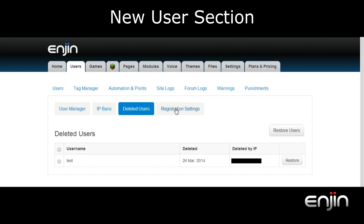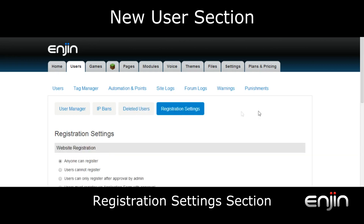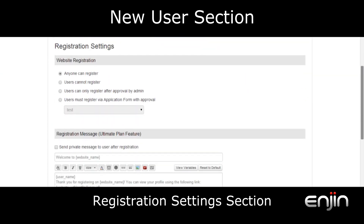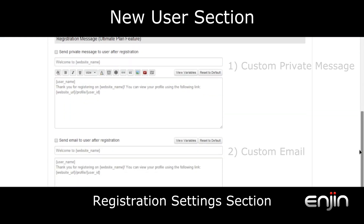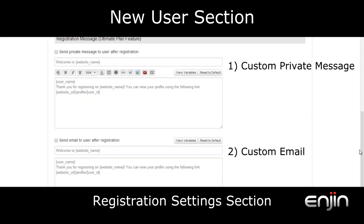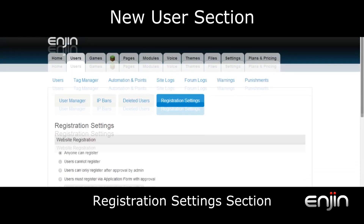The final tab contained within the user section is the registration settings tab. This has been moved from the admin settings section. The section includes website registration settings as well as two brand new features available to ultimate plan customers. These features include the ability to send a customized private message or email to a user upon registration.